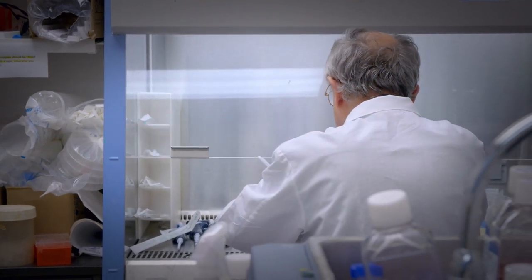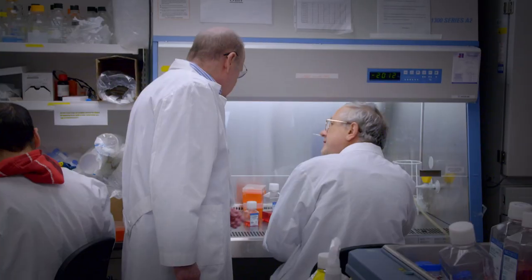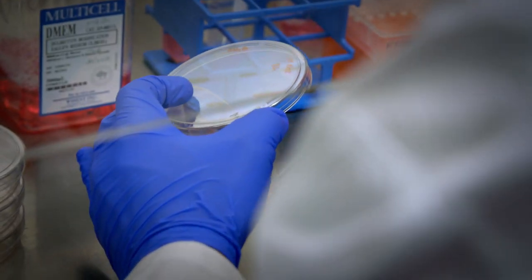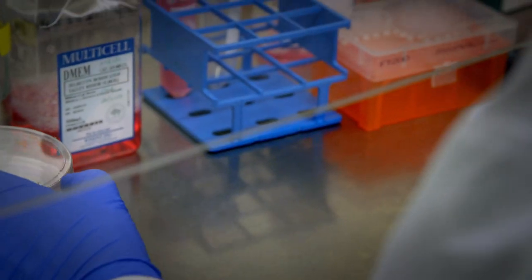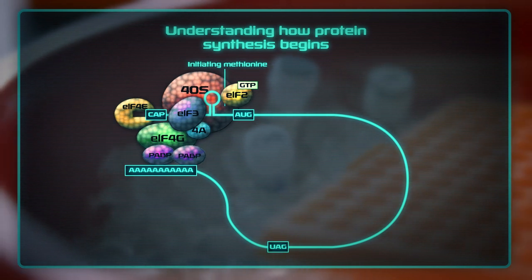Memory is also controlled at the level of protein synthesis, but it was not known how. I was greatly inspired by the work of Nobel laureate Eric Kandel, who discovered in the sea snail aplysia a protein which controls memory. The amount of this protein in the brain is modulated by an initiation factor, which is different from EIF4E, that is called EIF2, for Eukaryotic Initiation Factor 2.